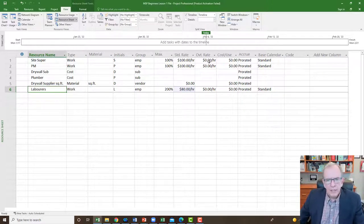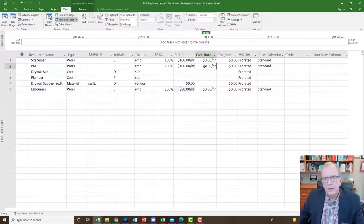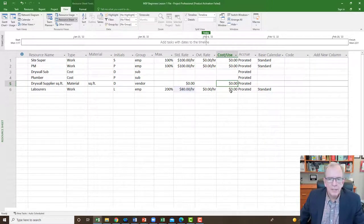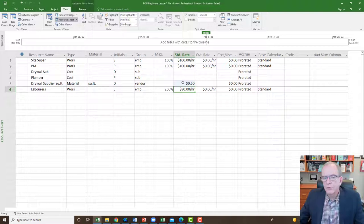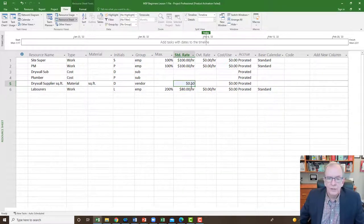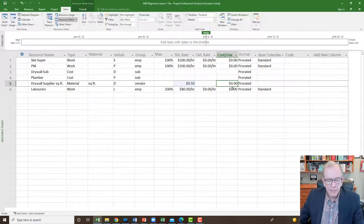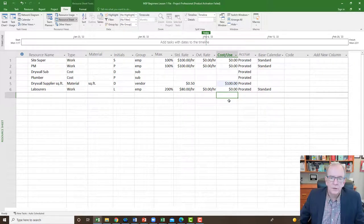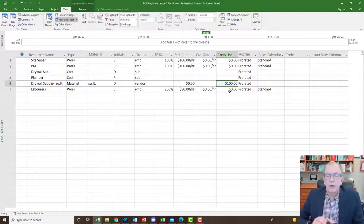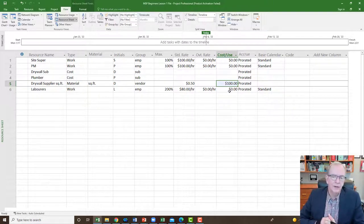There is an overtime rate field — I won't get into that now, but you can assign a different rate for work over certain hours. Cost per use is not used that often, but here's an example: if drywall supplier charges 50 cents per square foot, 10,000 square feet costs $5,000 — but maybe every time they deliver there's an additional $100 delivery charge. You'd put that in cost per use, and every delivery regardless of quantity would add that extra charge.